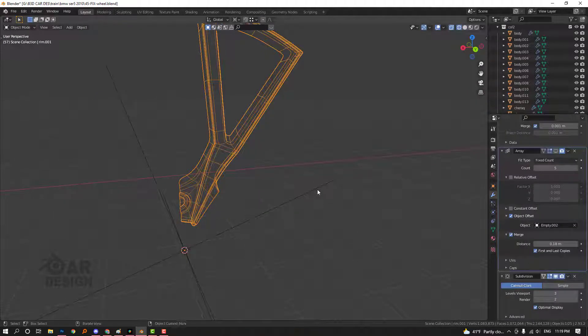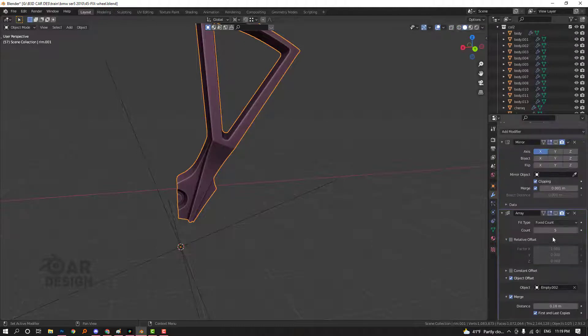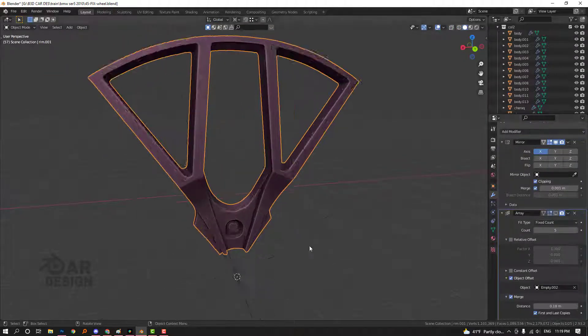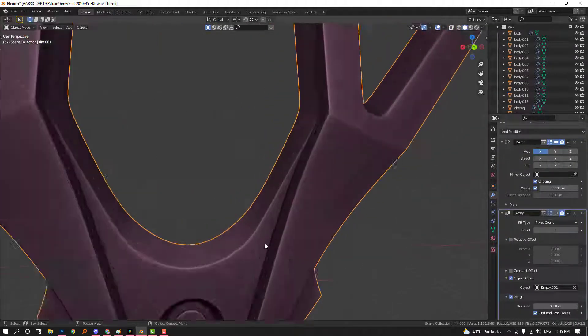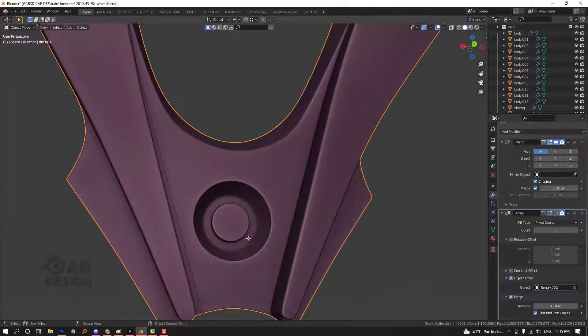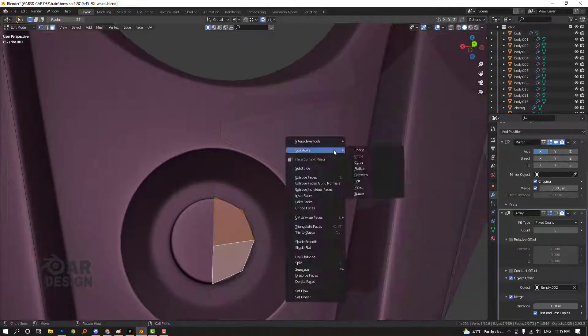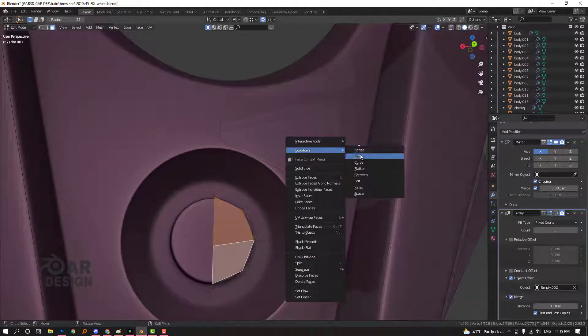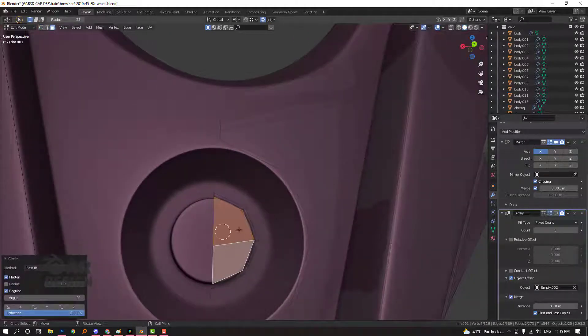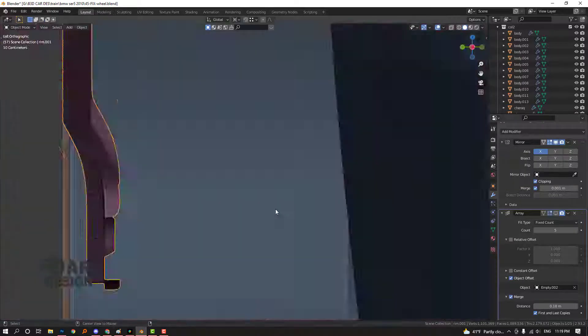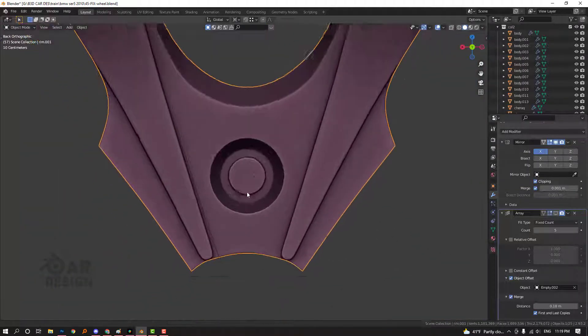We need to mirror. I mirrored this and used clipping and merge. It's creating a really good result here. I used the loop tools circle to create an exact circle.